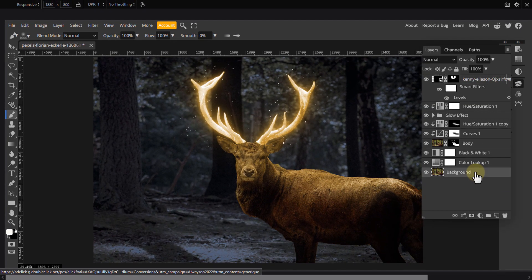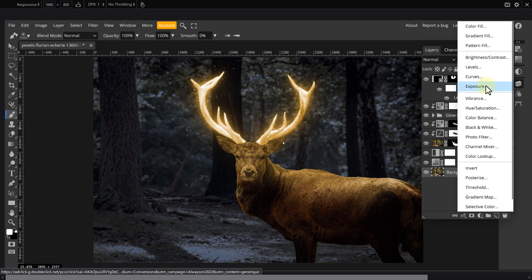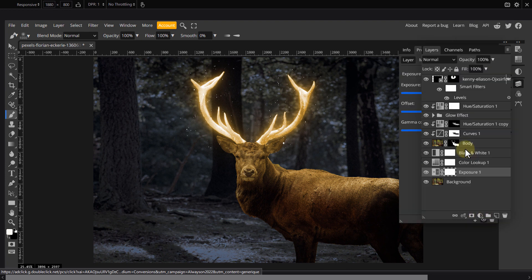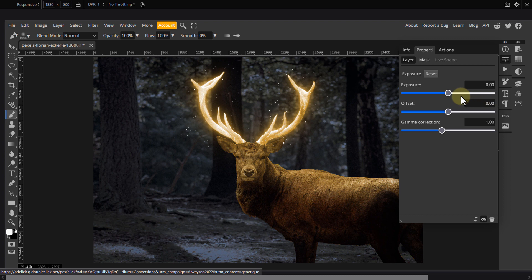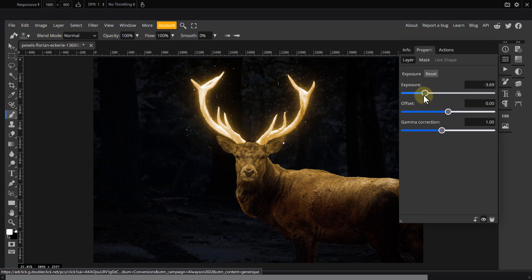I just noticed that the background is not dark enough. This may not be the case for you. But if it is, click on the background layer and add an exposure adjustment layer. Drag the top slider to the left slightly until the background is dark enough.